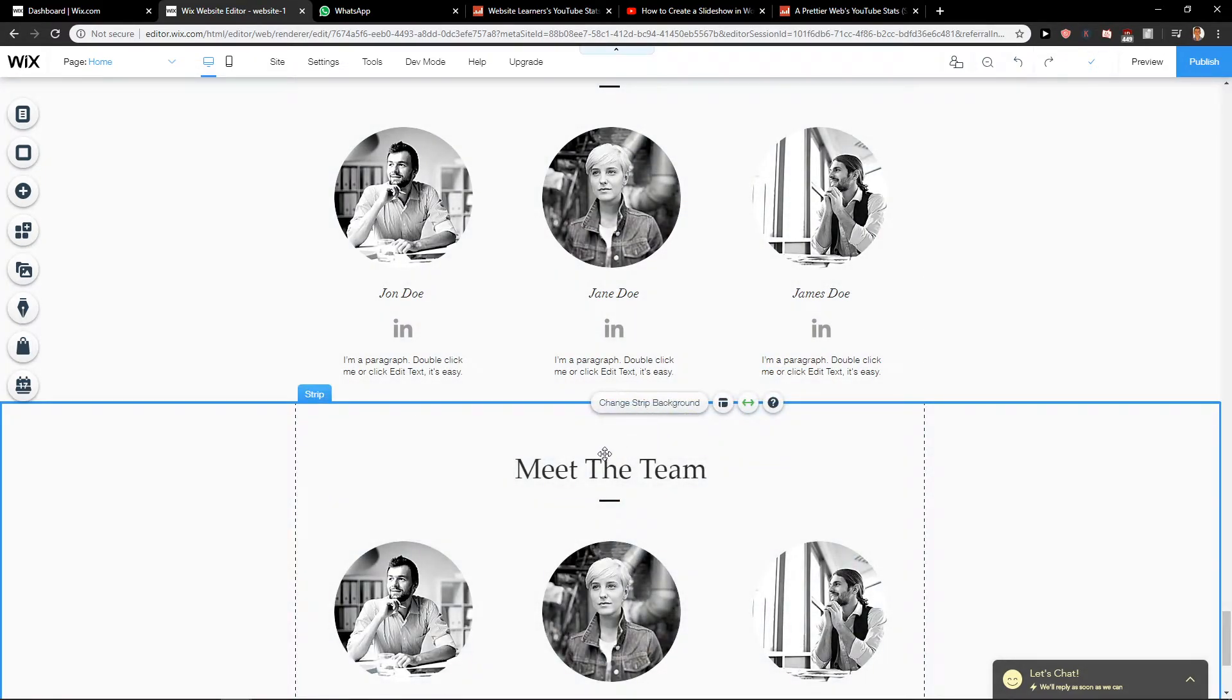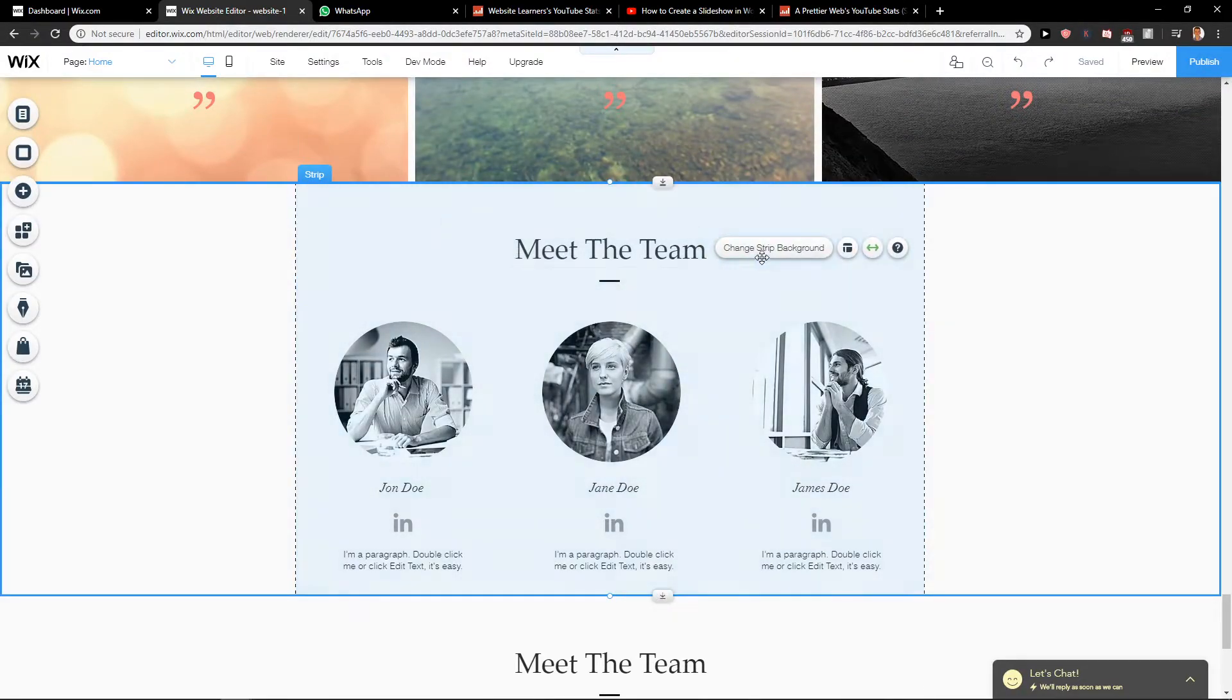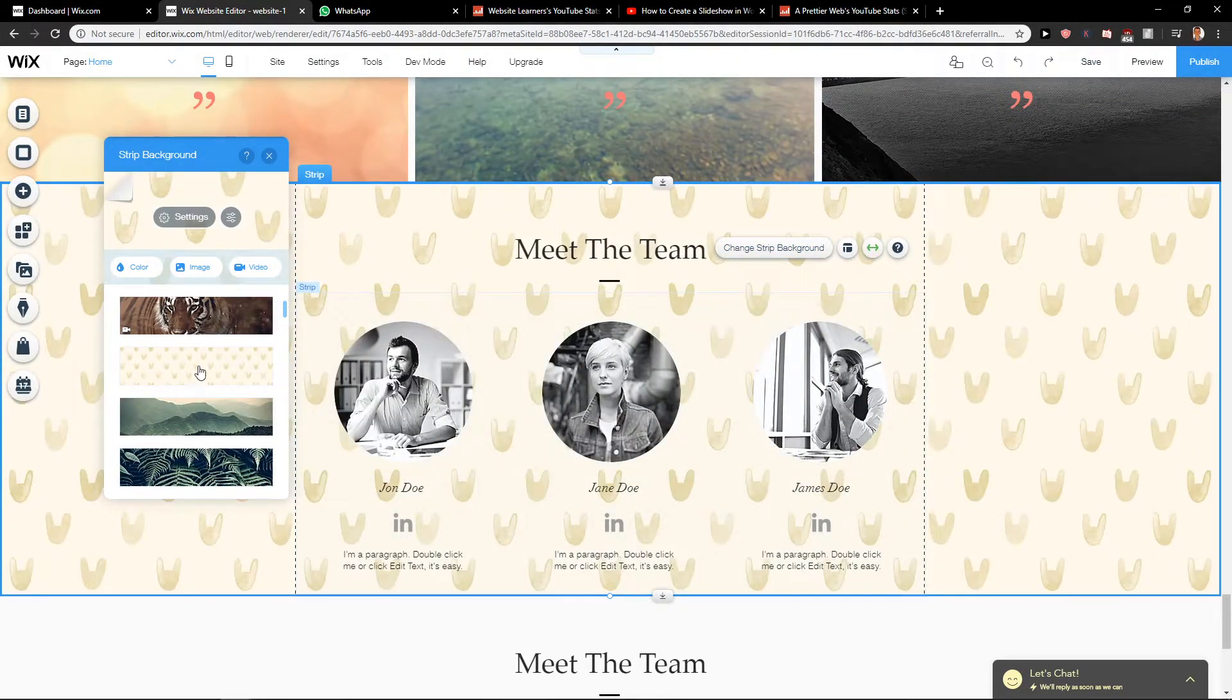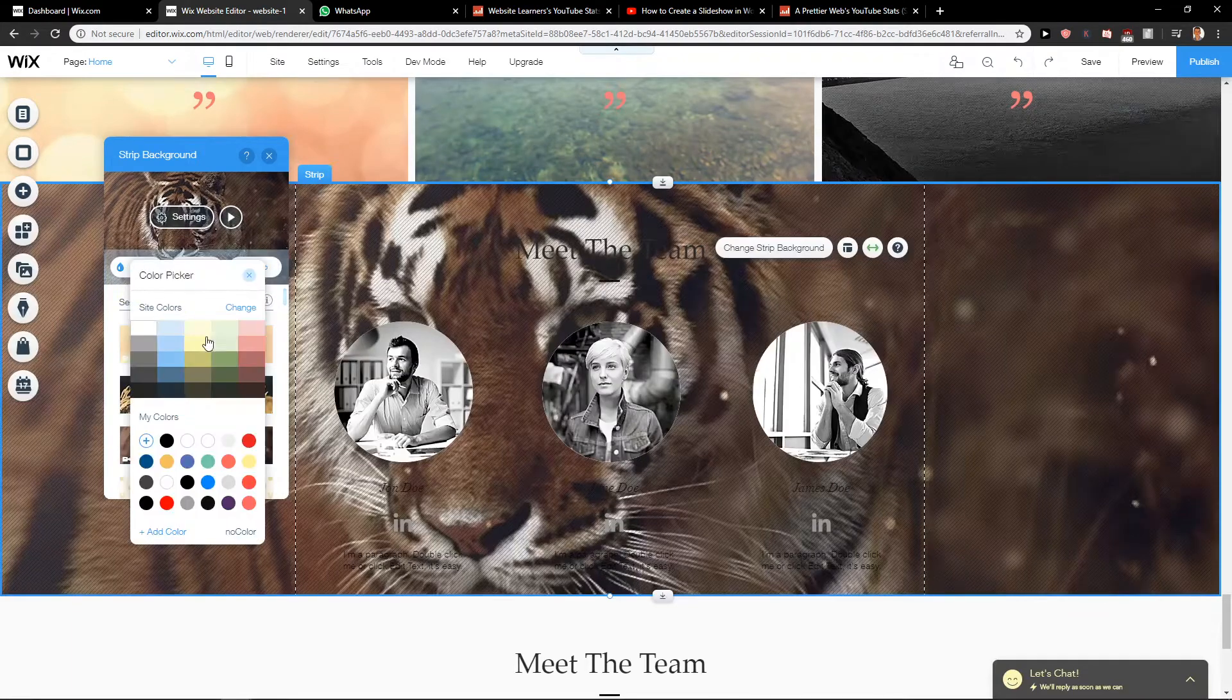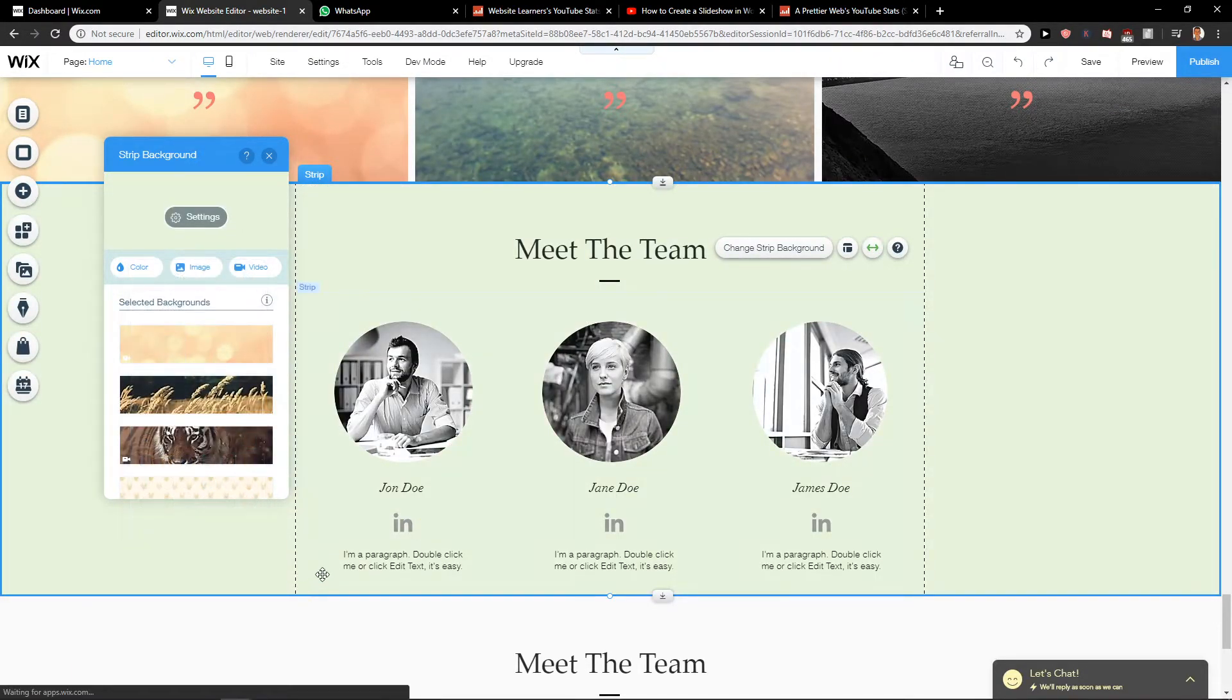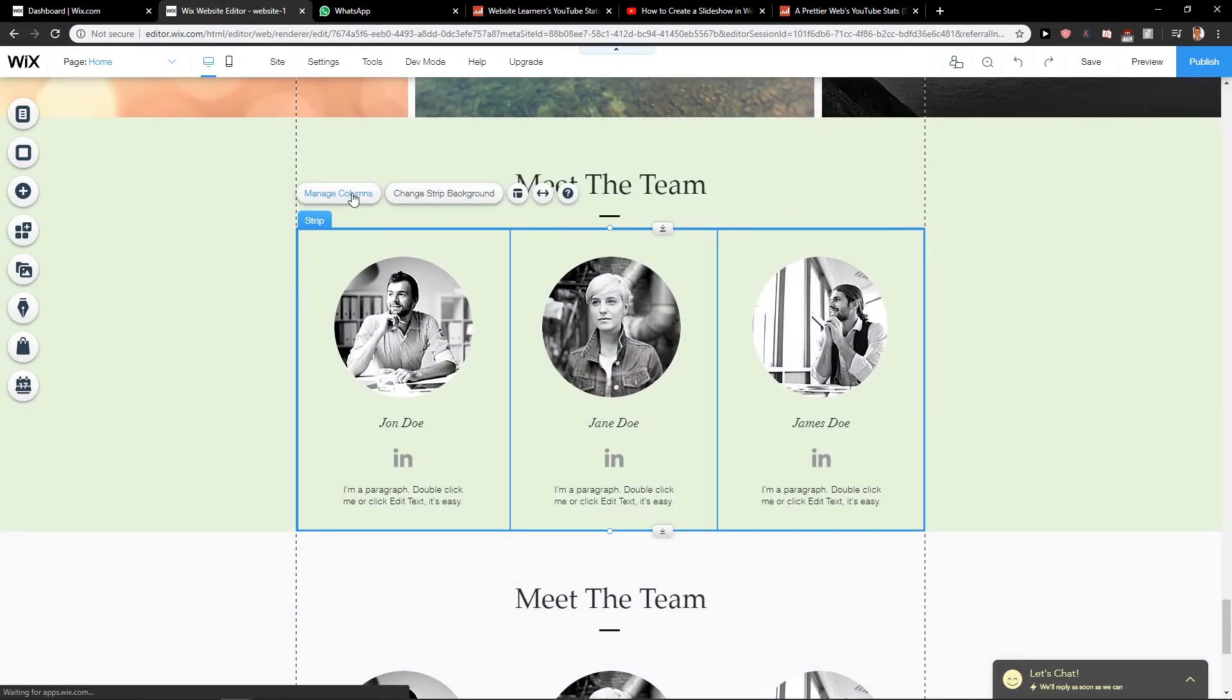And that's kind of it. Also, what you can do is change the strip background color. You can choose whatever color you want. It's quite easy.